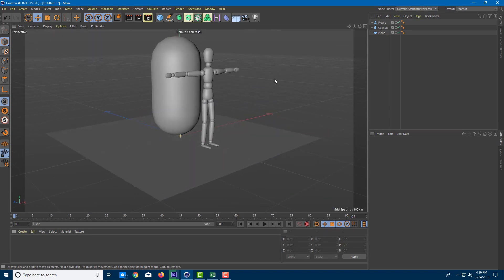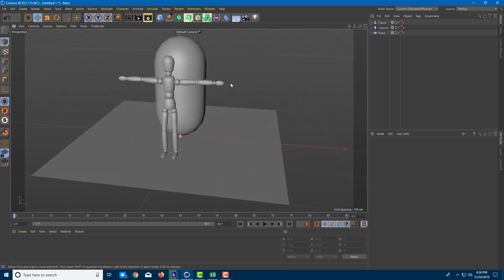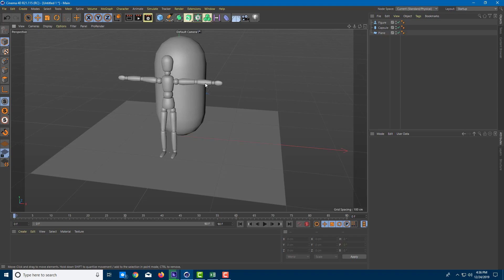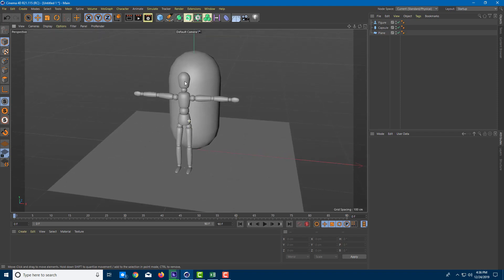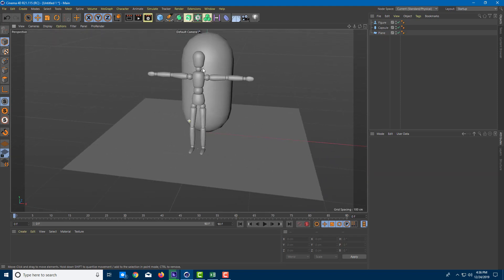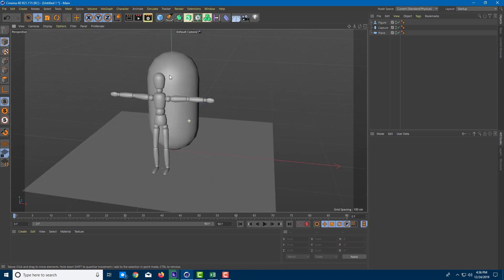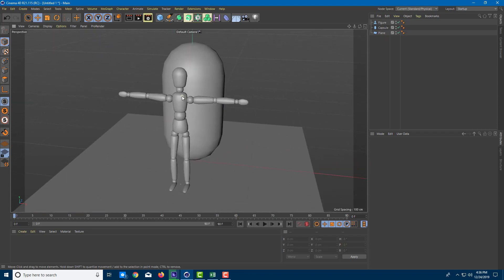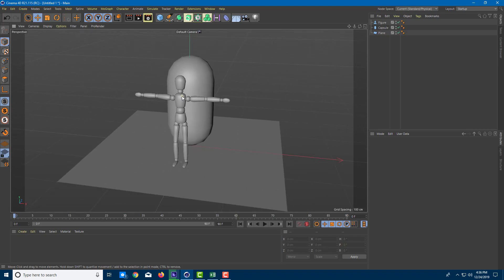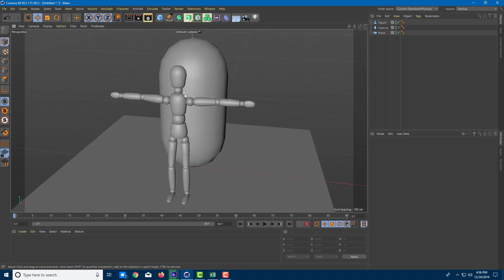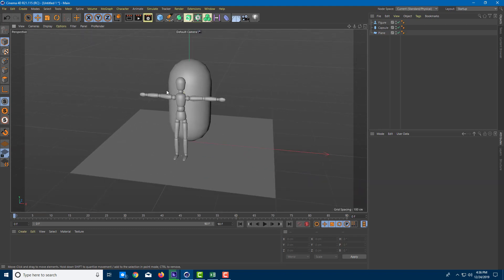You can hold the Alt key and click the middle mouse button in order to move around, and you can use the middle mouse button to scroll and zoom in and out of the camera view.